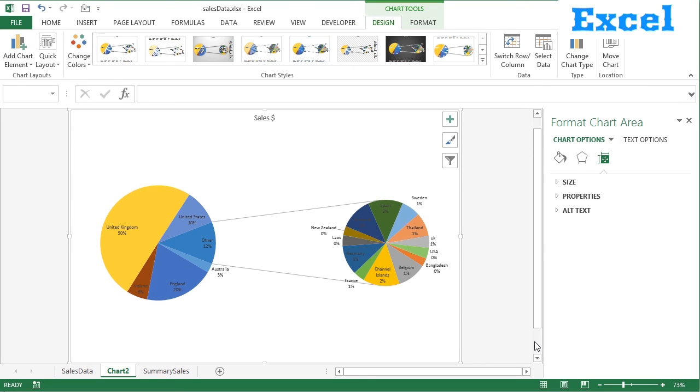So hopefully that's quite useful. It's just a way of splitting out the very small slivers of a big pie into a smaller pie. They then form other in the main pie chart.